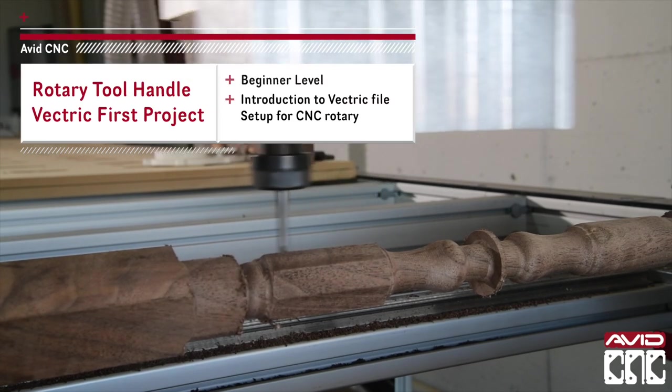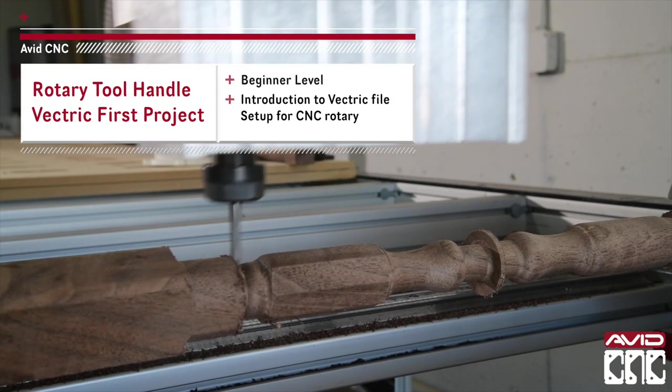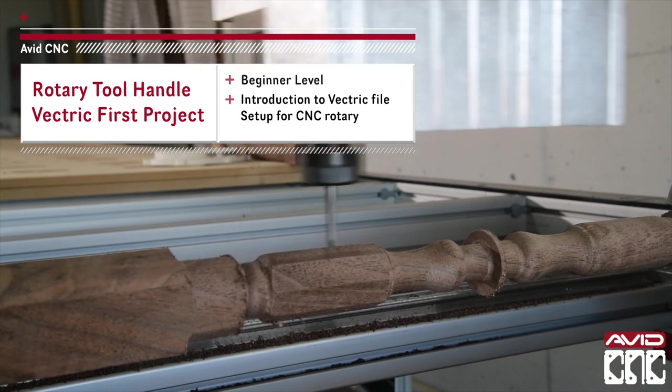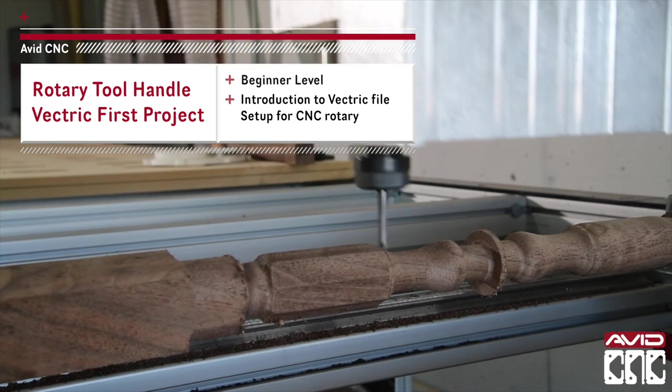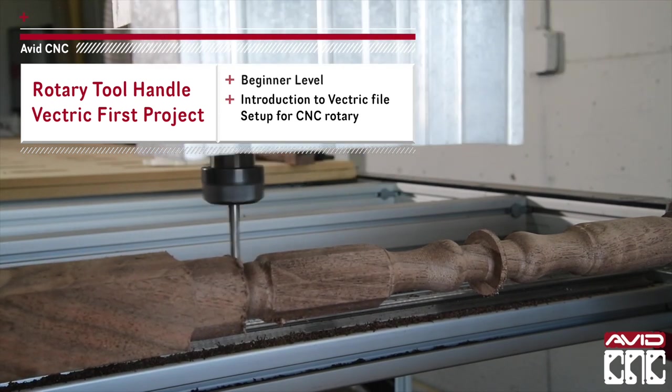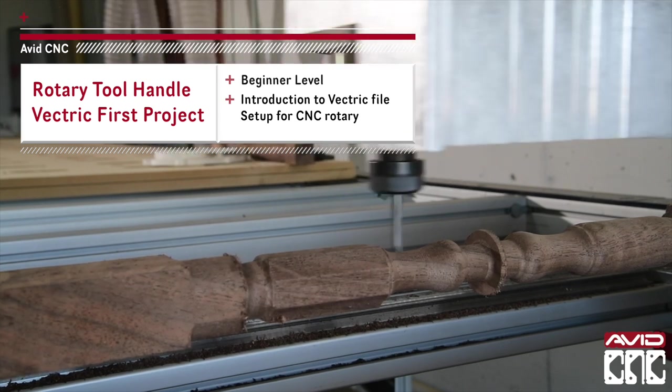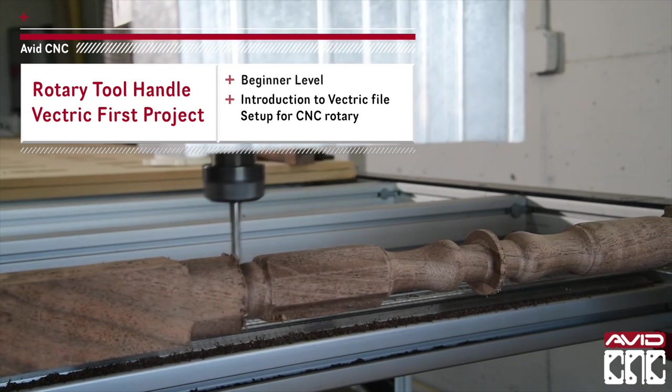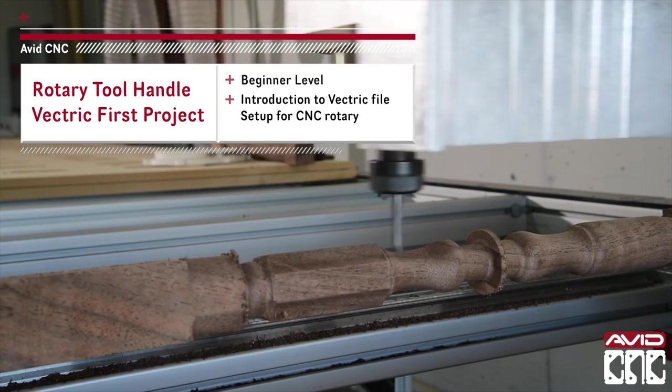Hi all, this is Sammy at Avid CNC. This is an introductory walkthrough on how to set up and run a basic file on your Avid CNC rotary axis using Vectric Aspire.